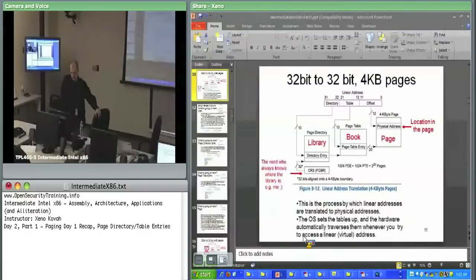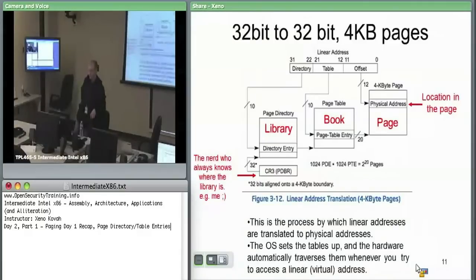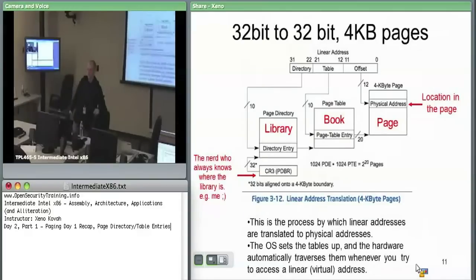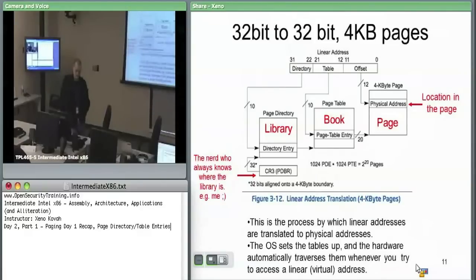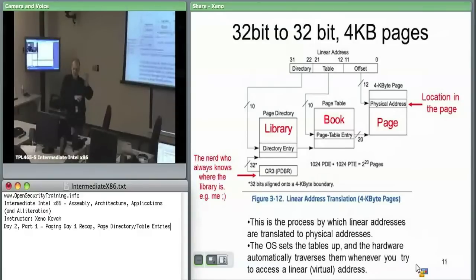The kernel has visibility into every process's page directory — it manages all of them. In Windows, Linux, or any OS, whoever manages these structures can see everyone's memory. The kernel also has its own page directory. The kernel's memory space is not internally isolated — nothing within the kernel is protected from anything else. The kernel is protected from user space processes, and each user space process is protected from the other user space processes.